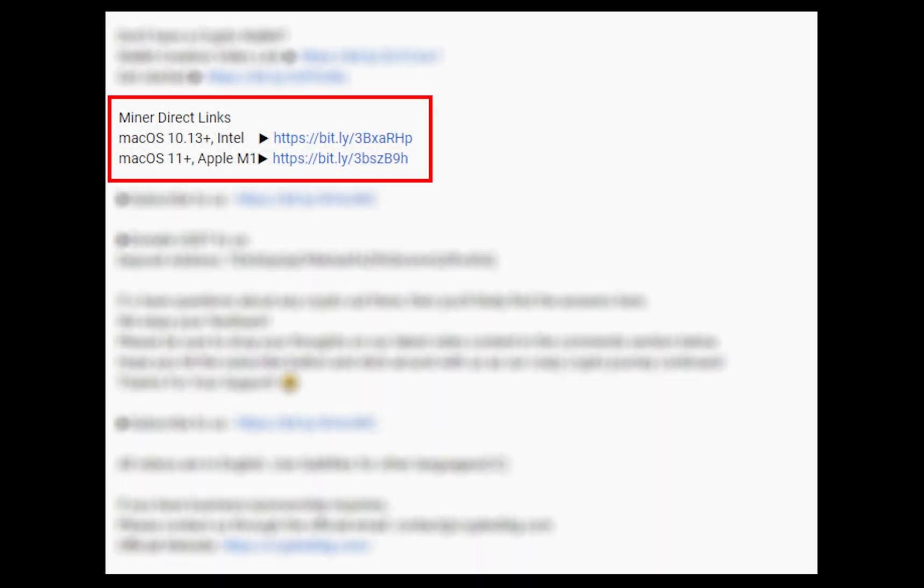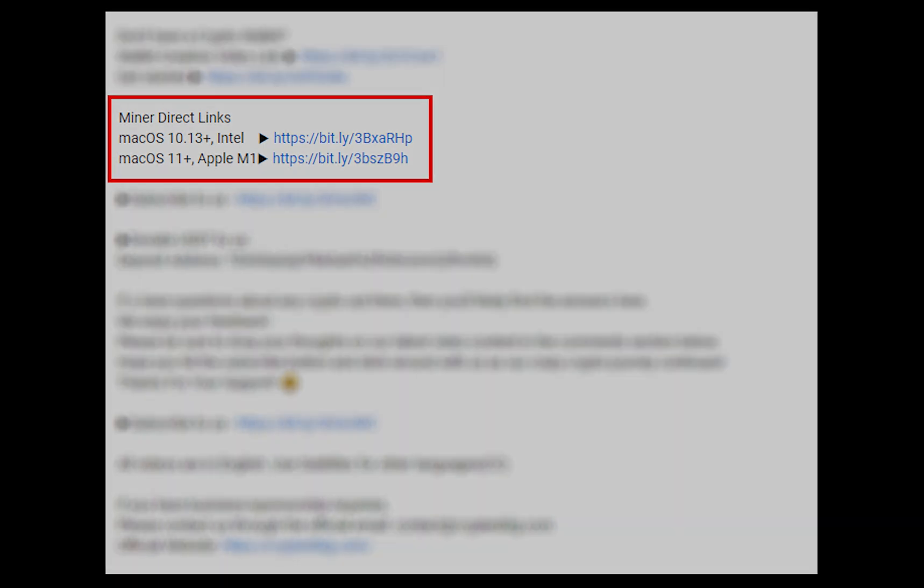The first step is to download the miner. Link is given in the description. Download the miner using these links. Choose the suitable one for your Mac.